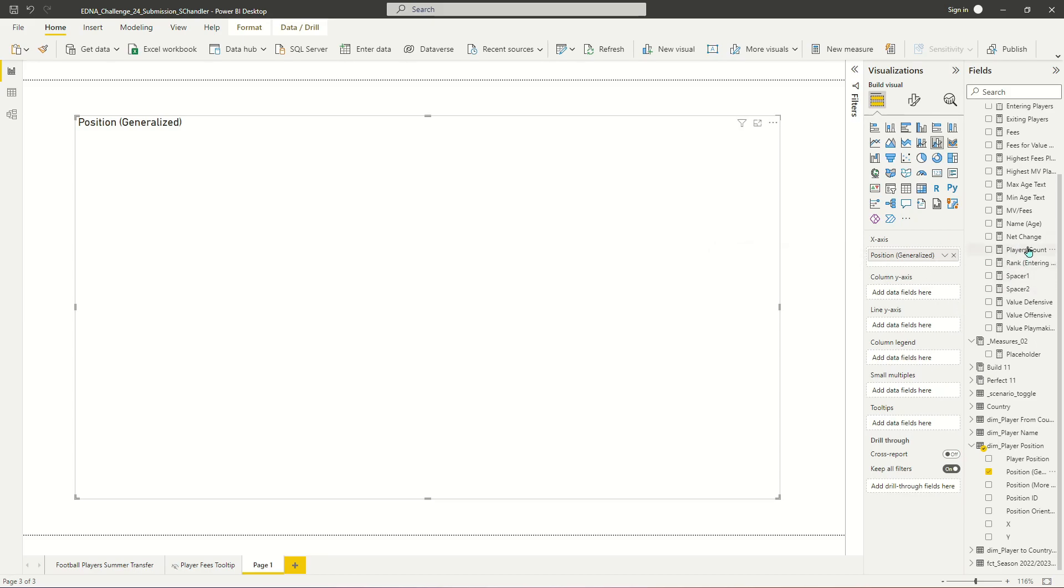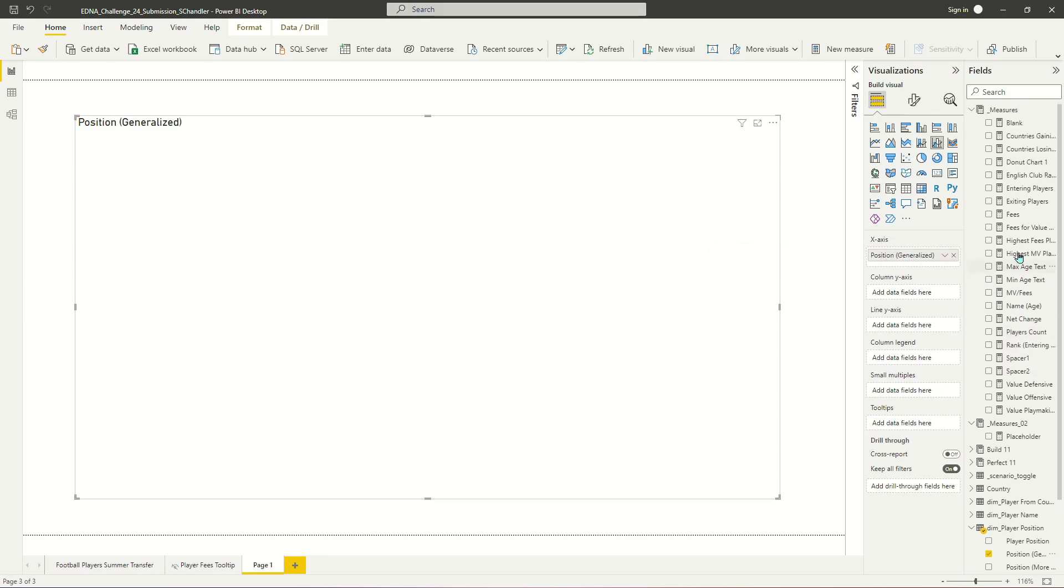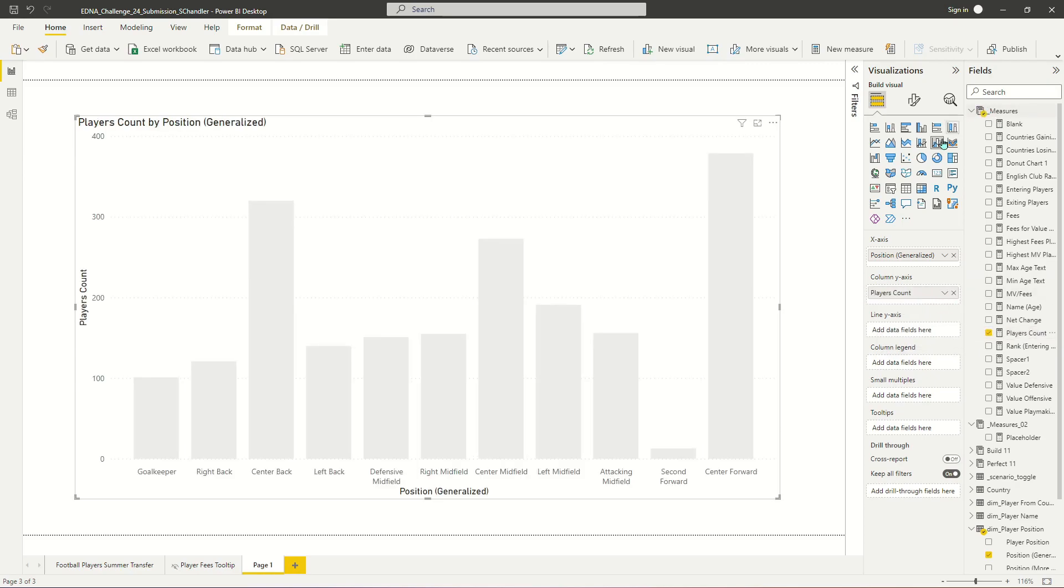And then you could use player count, I could use literally almost any of these, and it'll work just fine. But for these purposes, I'm actually going to grab player count. And I'm going to drag that in to my y axis or the measure that is being applied.